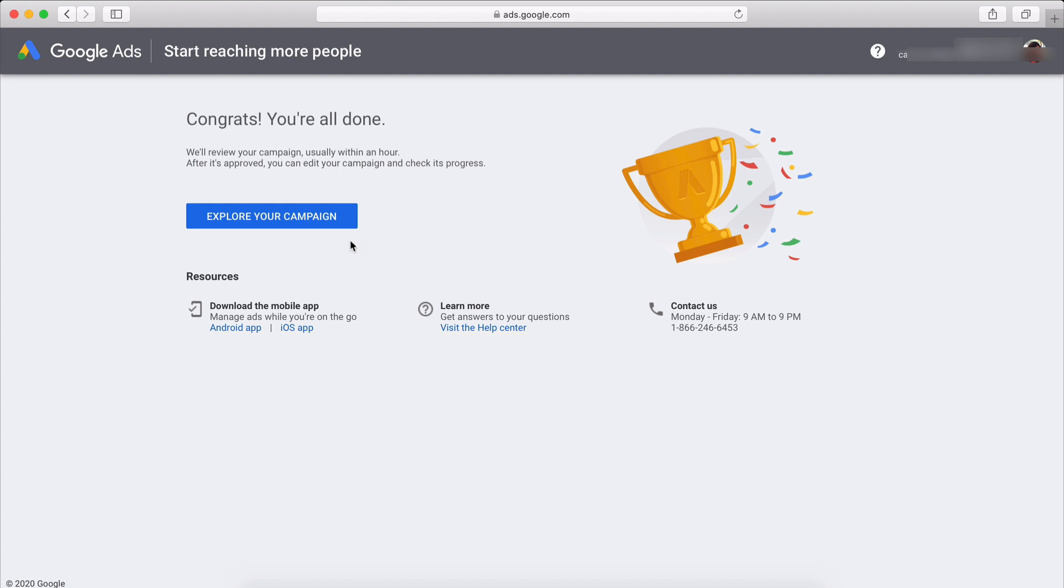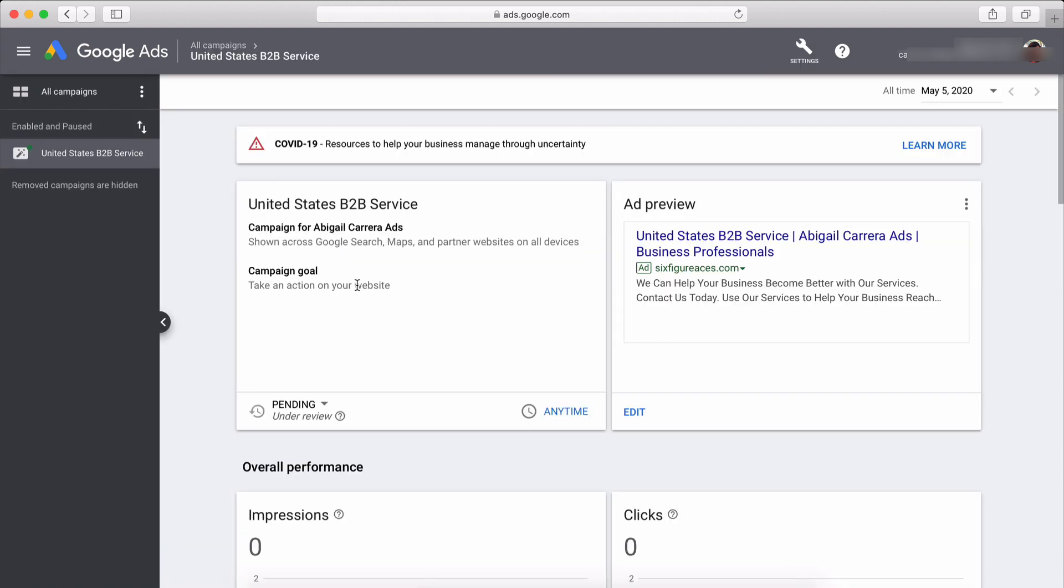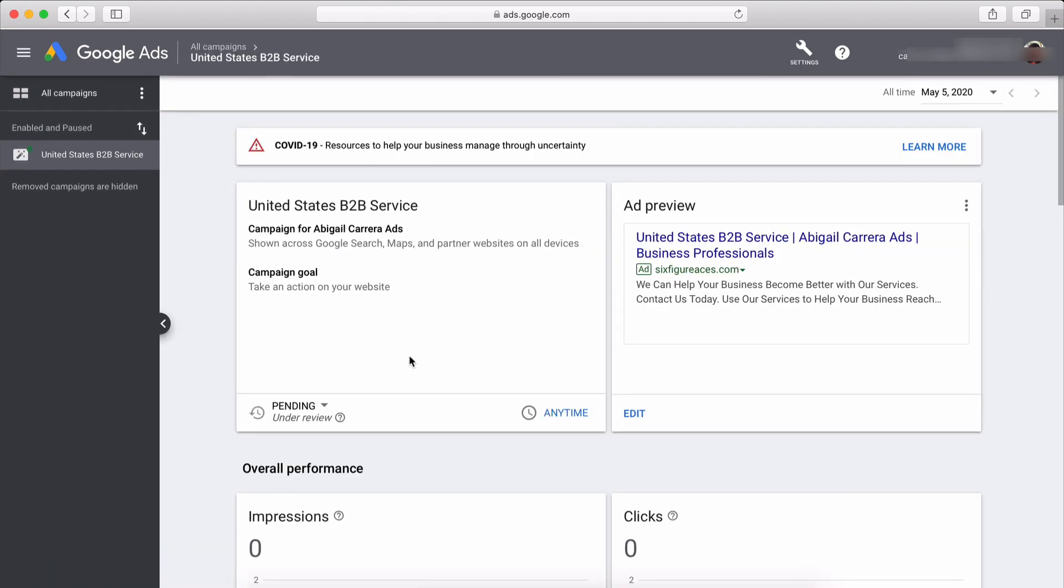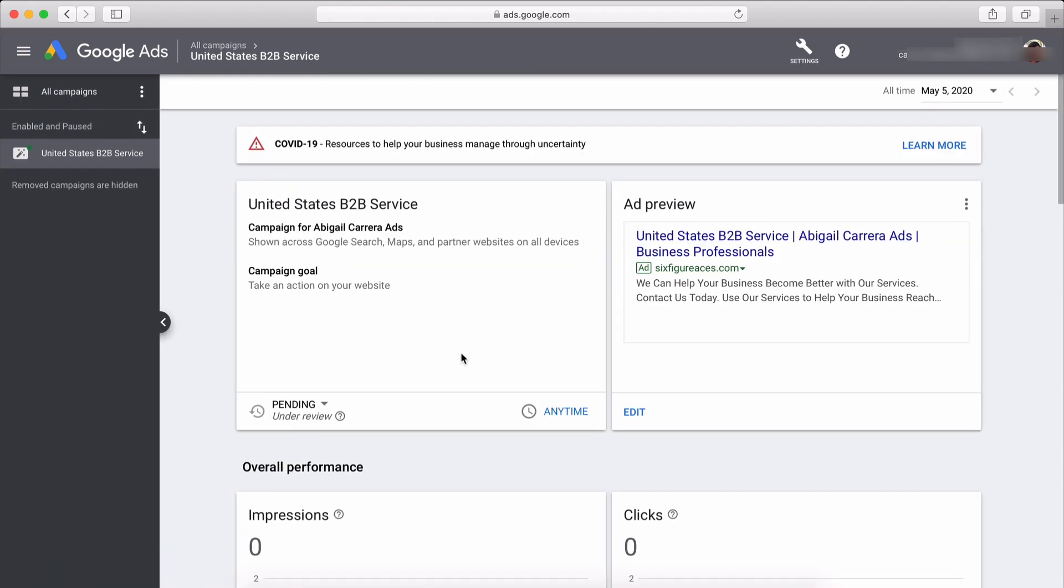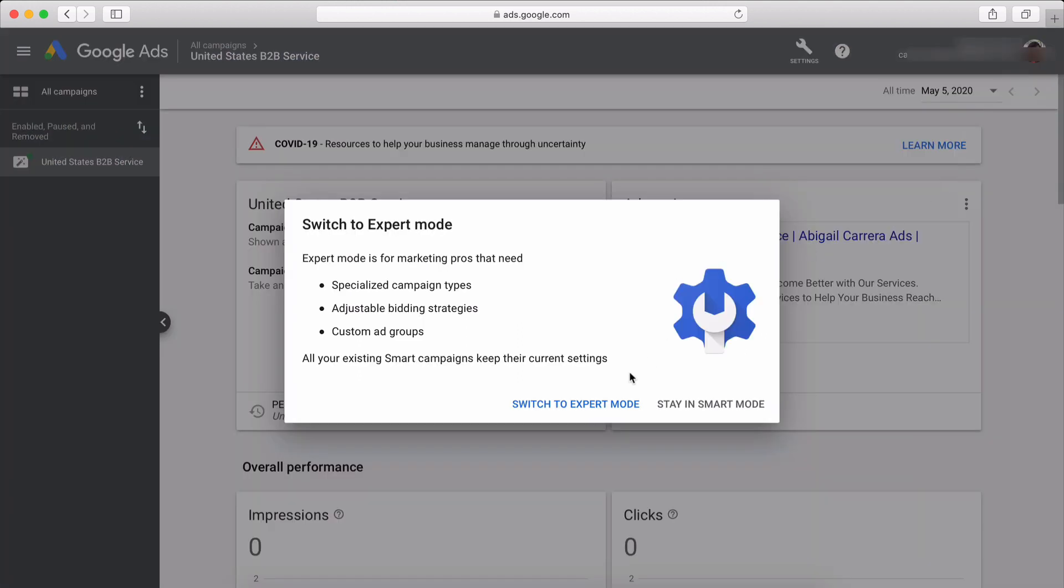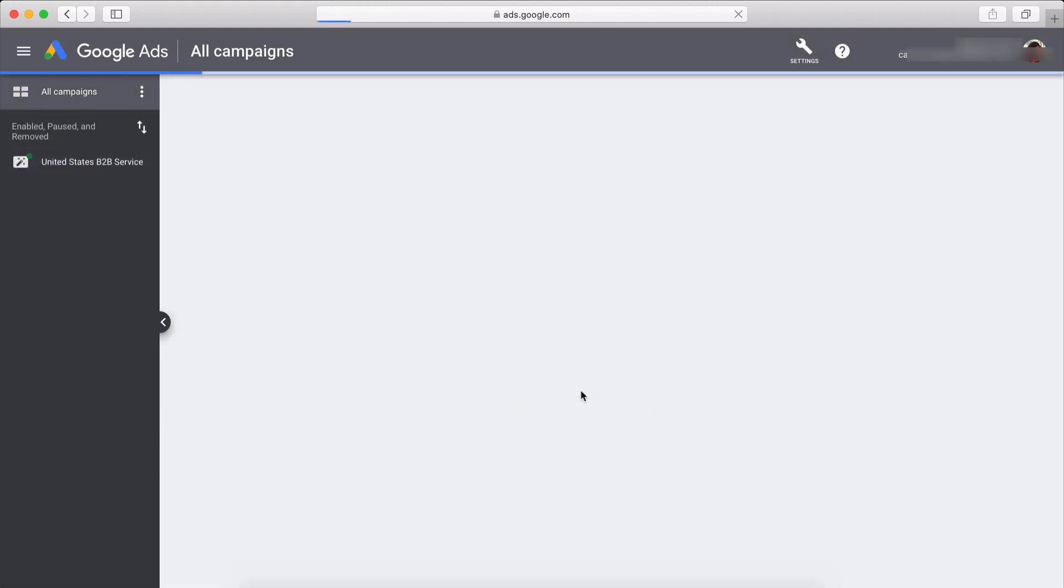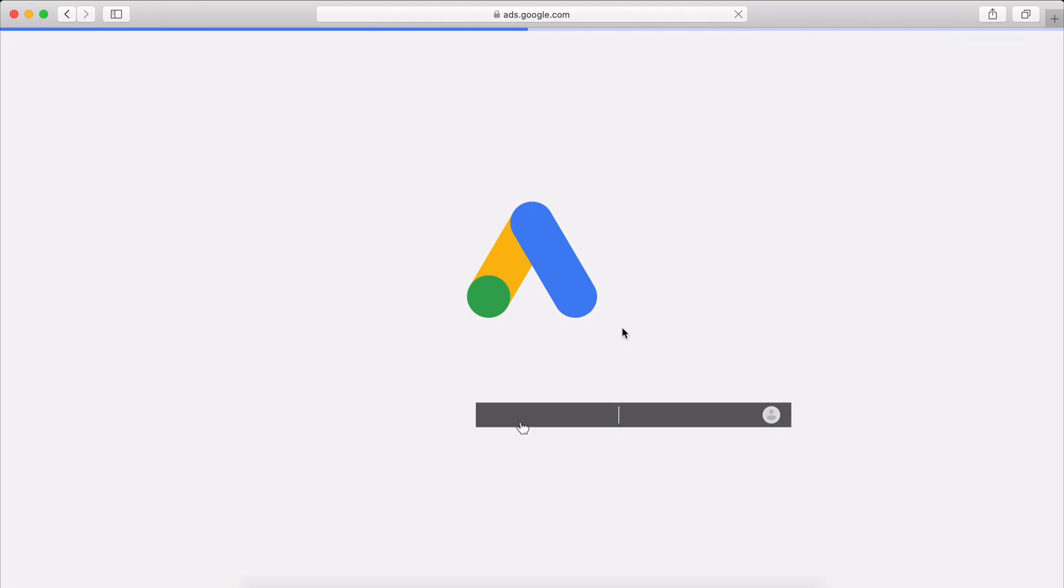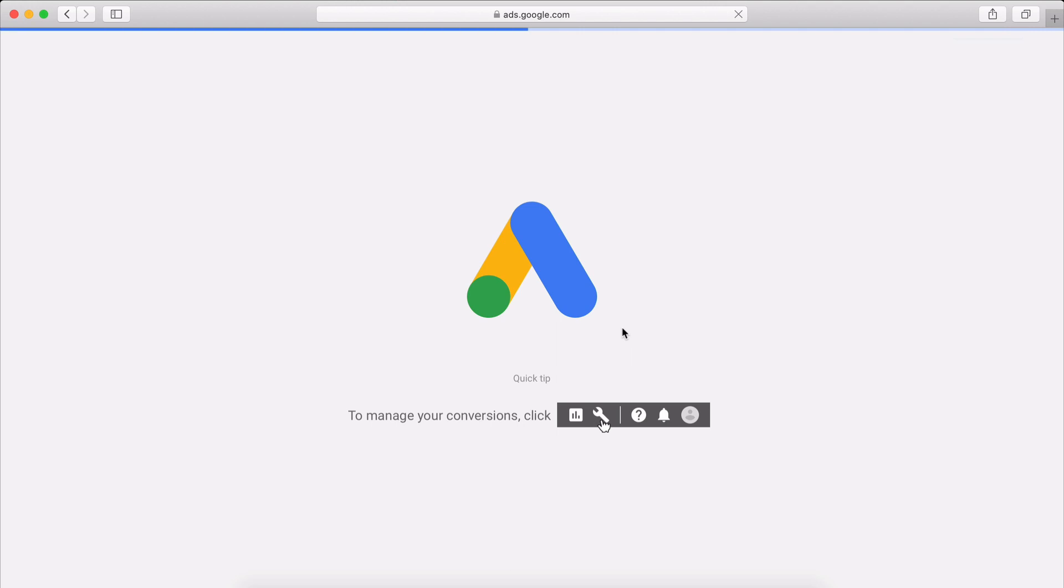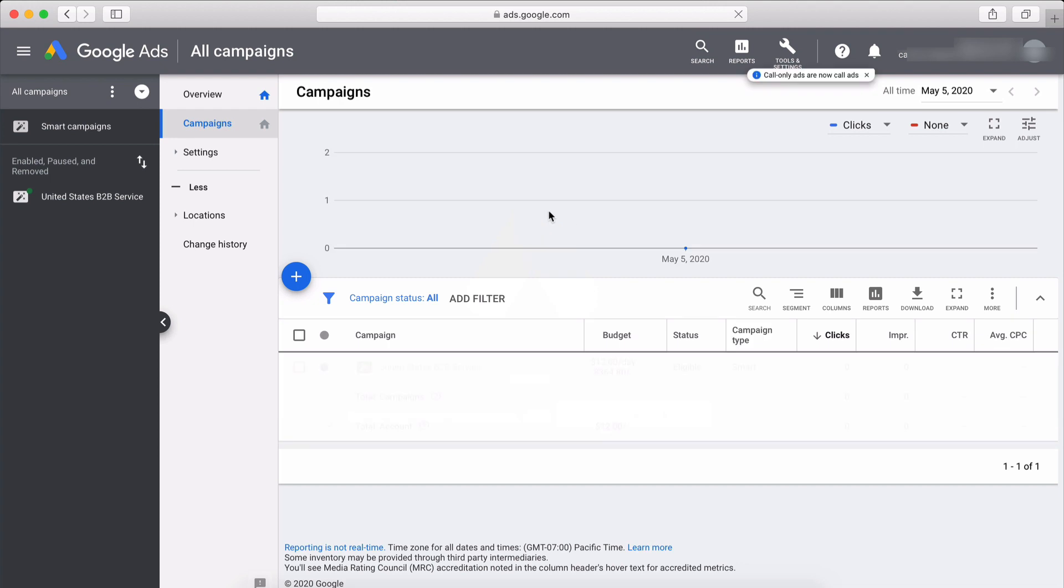This is what it looks like. So this is a simplified version of Google Ads, but we're going to want to go to the expert mode. So you click on settings and switch to expert mode. You don't want to stay in the smart mode - again, that doesn't give you all the bells and whistles and the full capability of Google Ads. So we're switching over to expert mode.